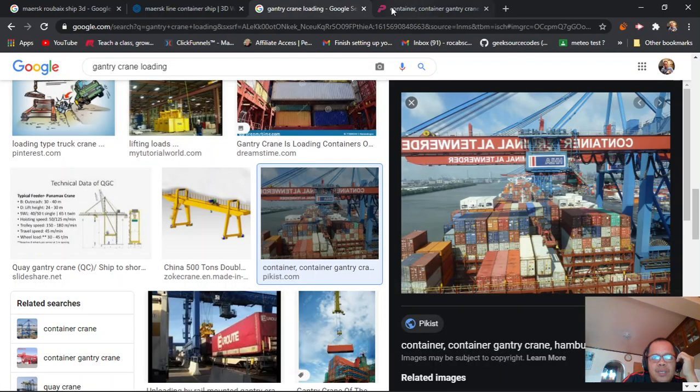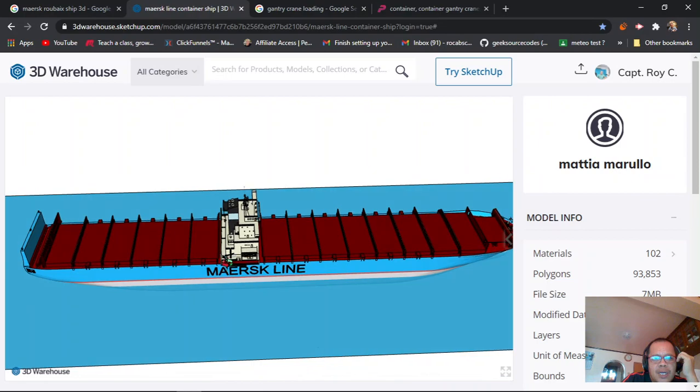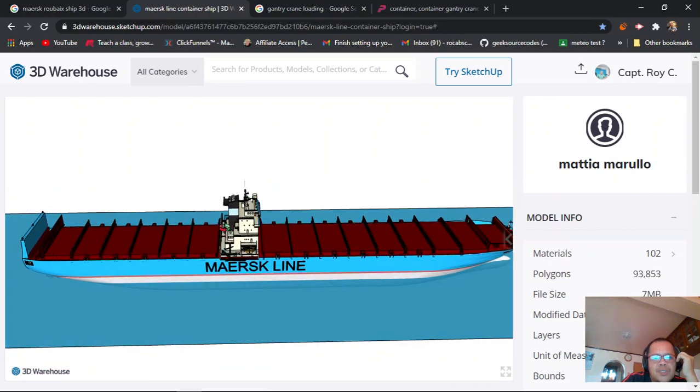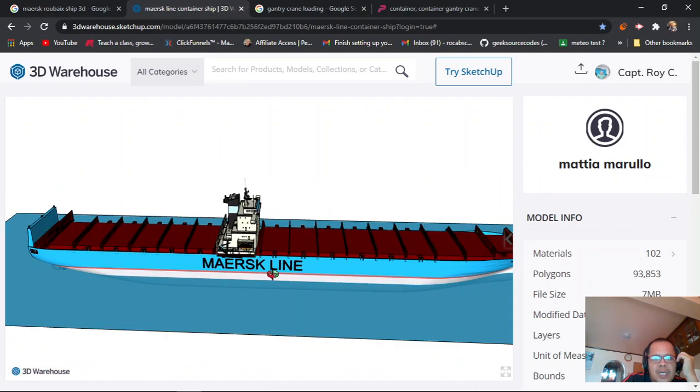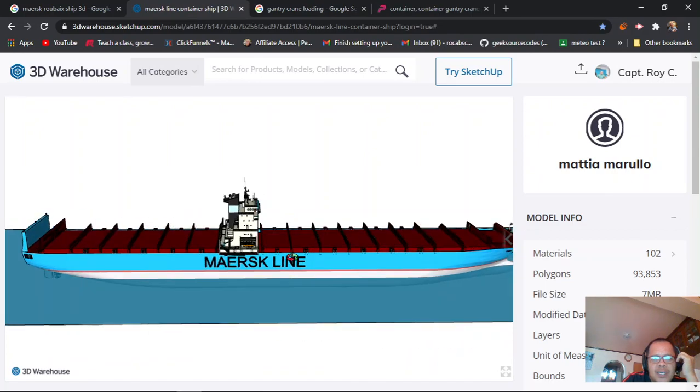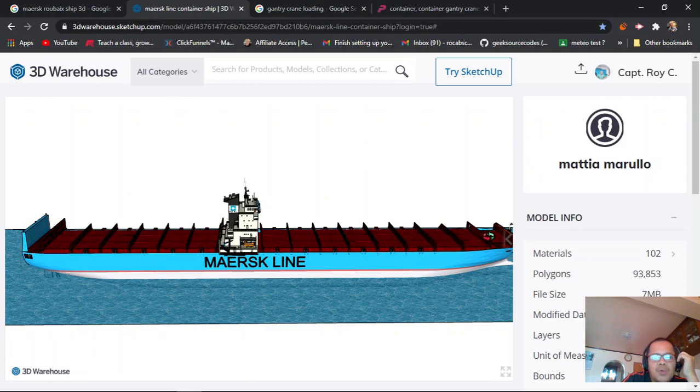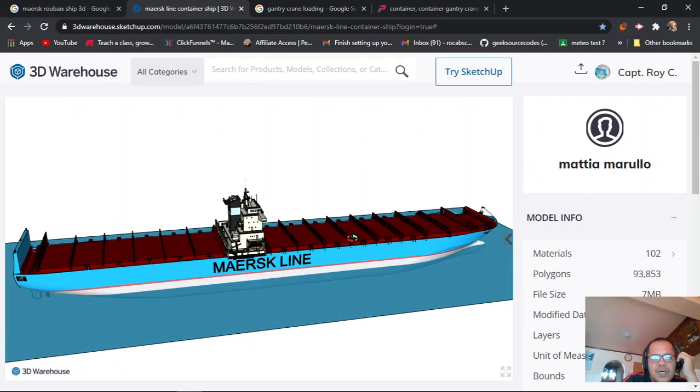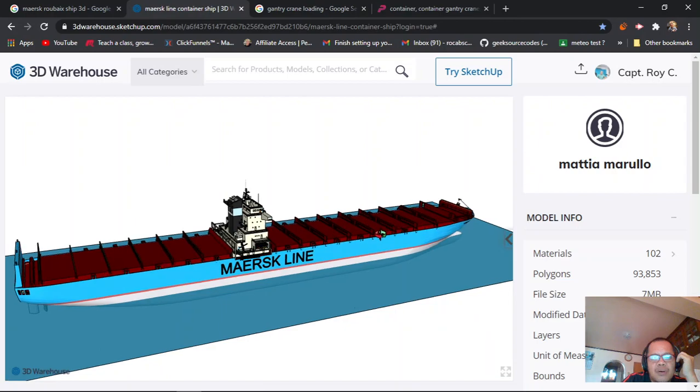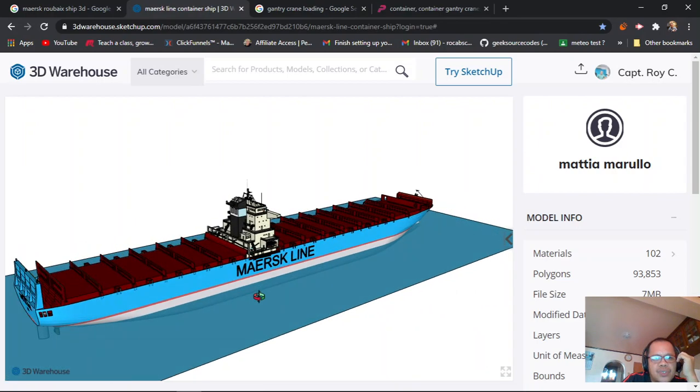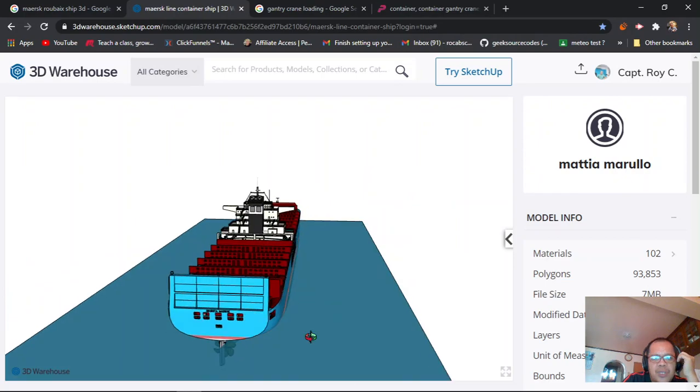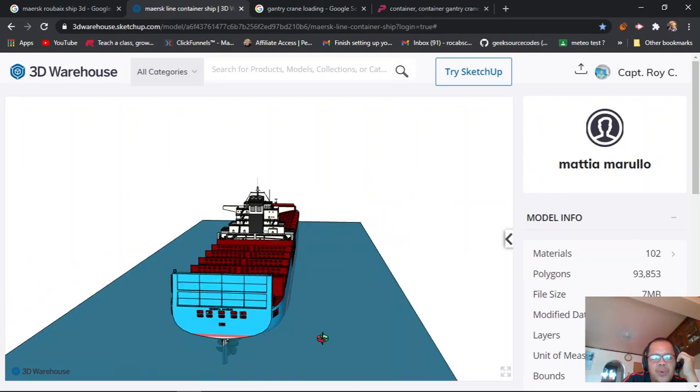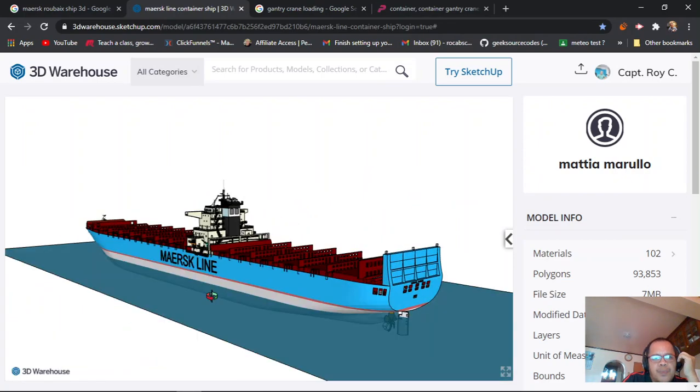So that you will understand the storage planning for container ships. This is bay 2, bay 6, bay 10 - divisible by even numbers for 40-footers. Odd numbers like bay 3 are for 20-foot containers. It's much easier when you know the storage planning for container ships.